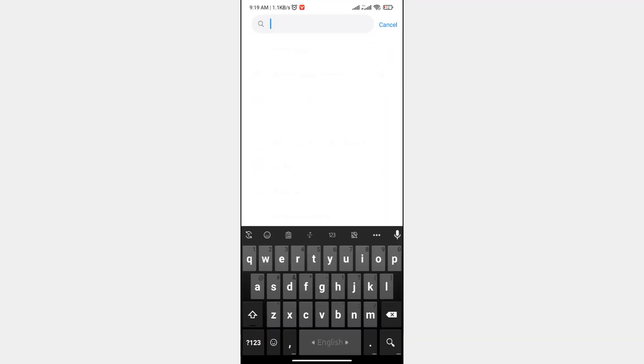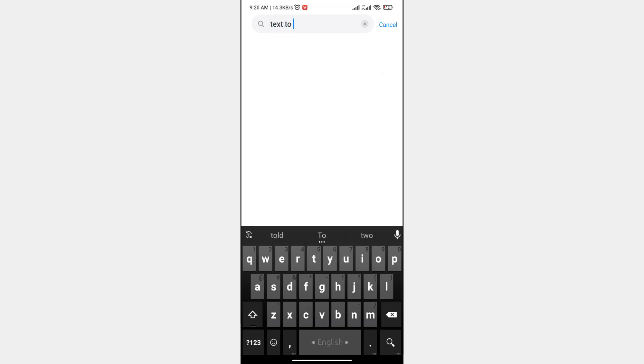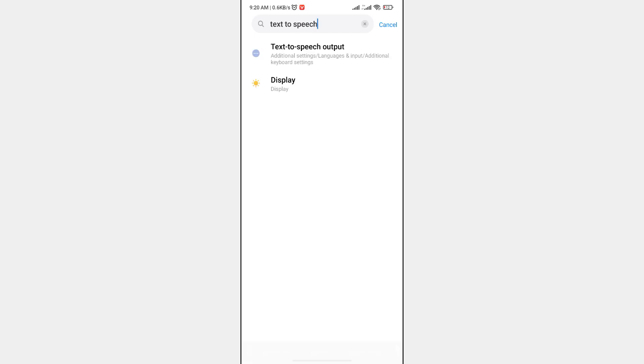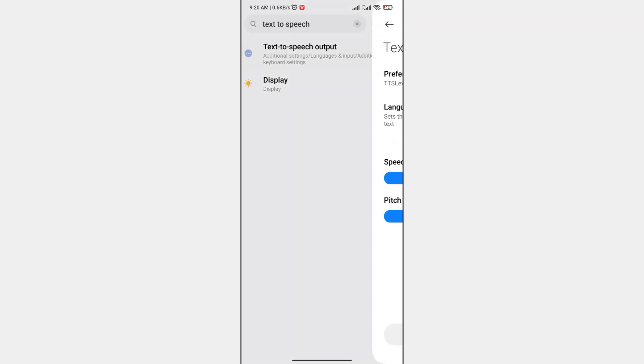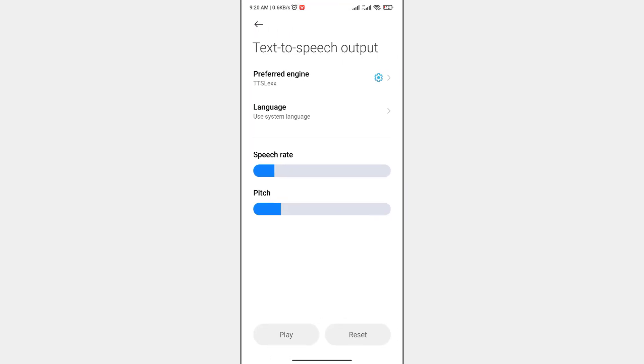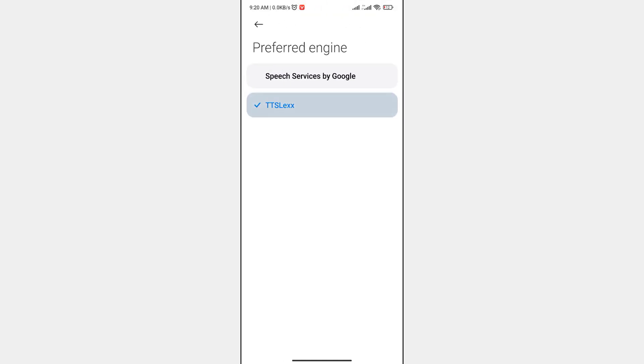Let's check the text on this page. Let's search the preferred engine and select TT SLEX.